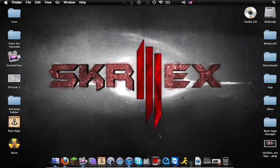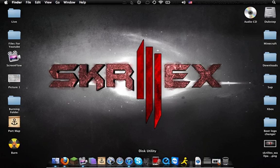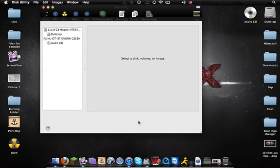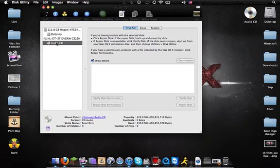Alright, so what you want to do on a Mac is go to Disk Utility. I don't have it in my dock because I use it frequently. Open up Disk Utility and select Audio CD.